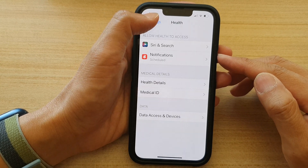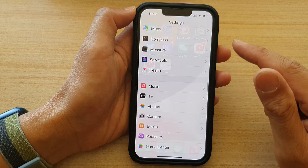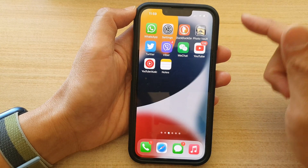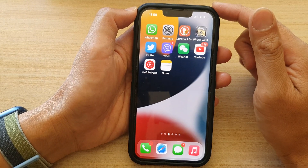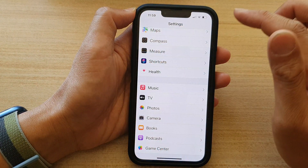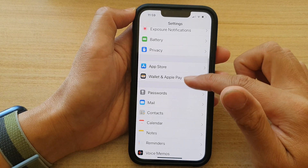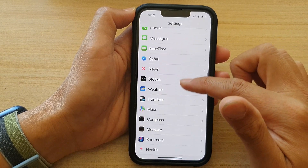First, let's go back to the home screen by swiping up at the bottom of the screen. On the home screen, tap on Settings. In Settings, go down and tap on Health.